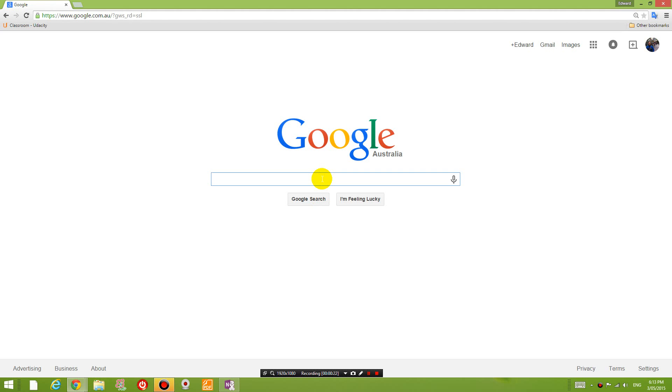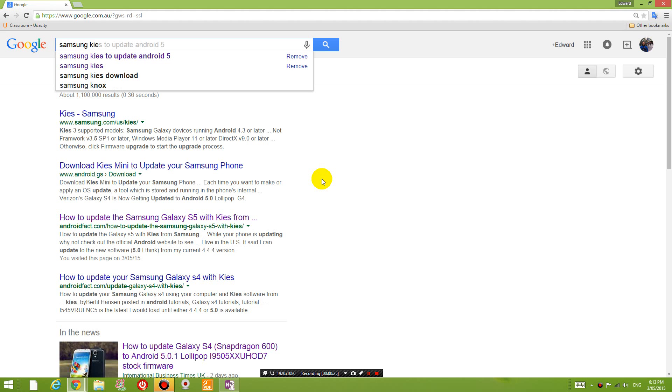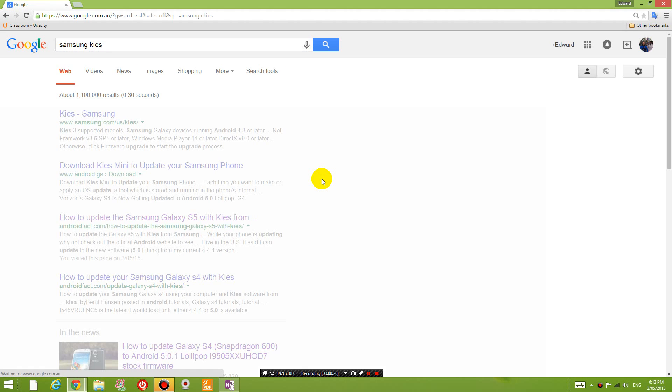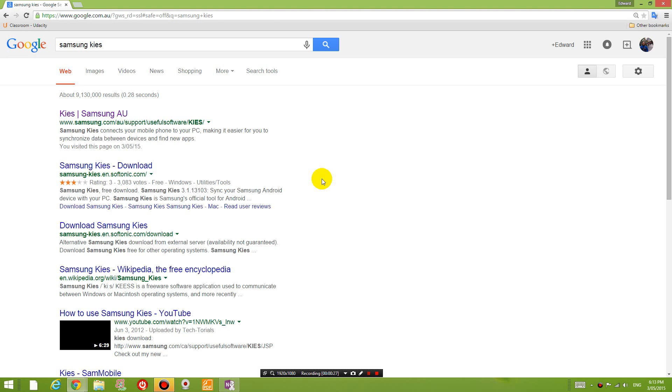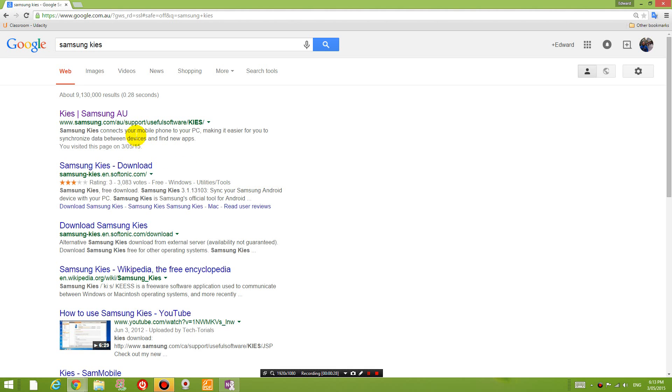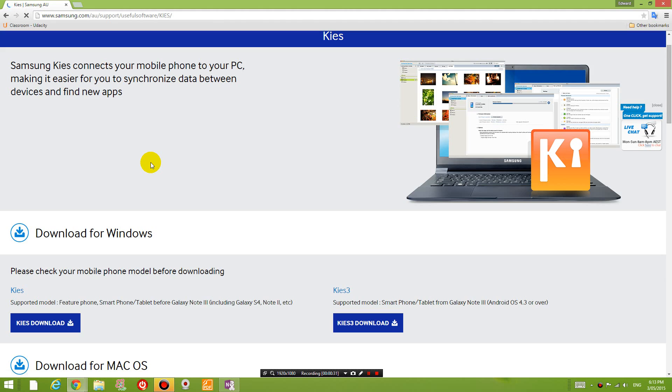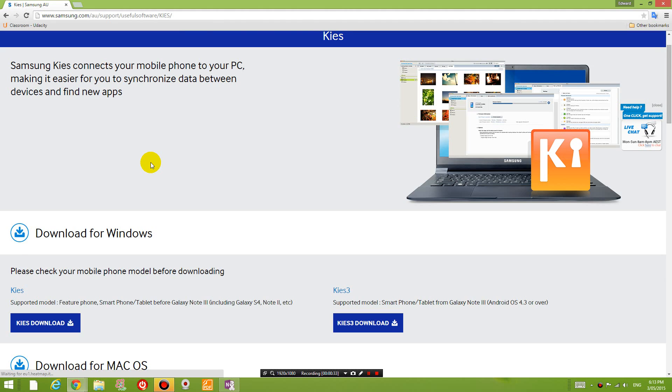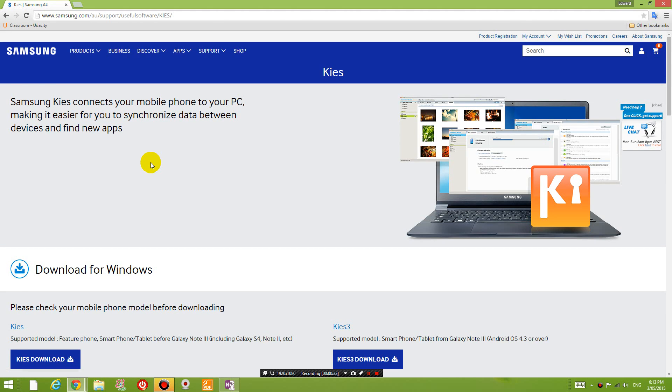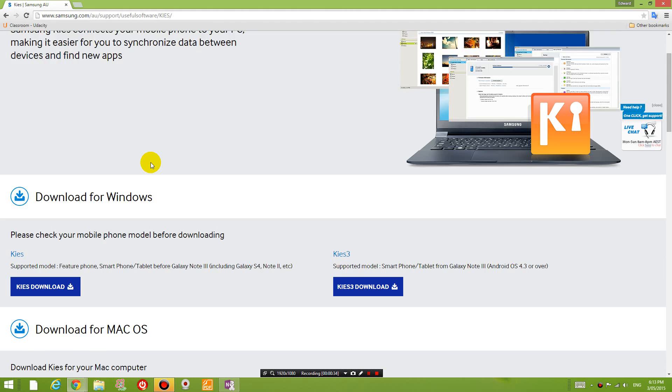First thing you're going to do is download the program Samsung Keys. So download this program and if you have the Galaxy S5 like I do, you will need to download the Keys 3. So download it, install it, and come back when you're done.